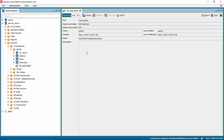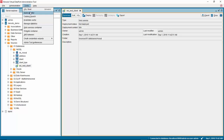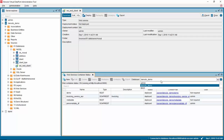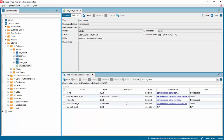Now we will deploy the web service. Click on tool and open the web services container. Make sure you have selected the correct database where your web service is located. Once you see your web service, check the box next to it and click deploy.